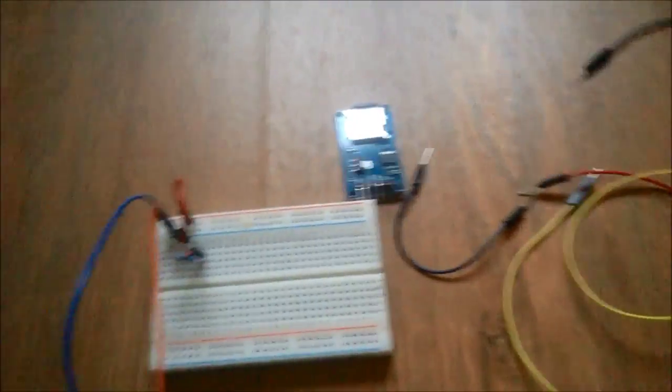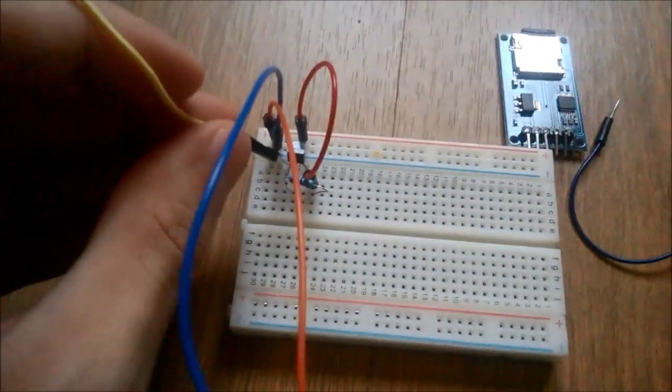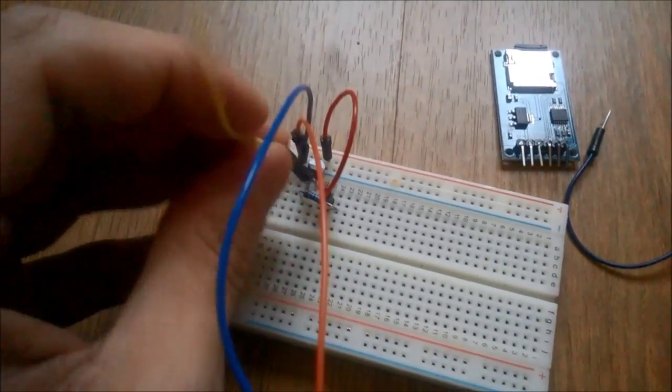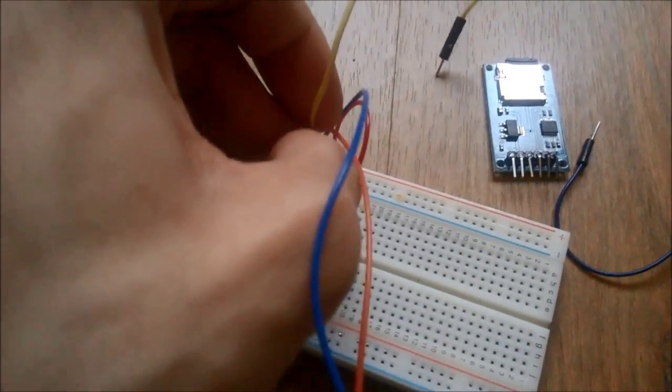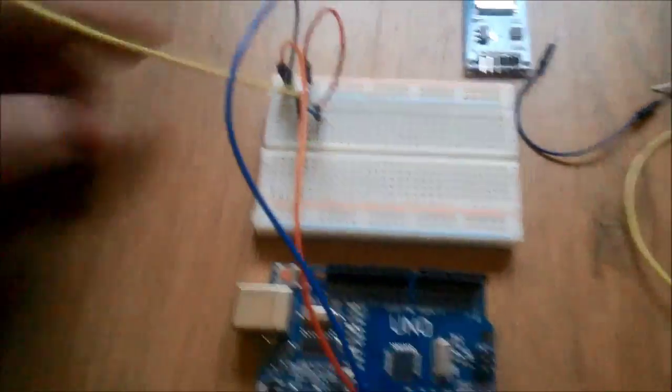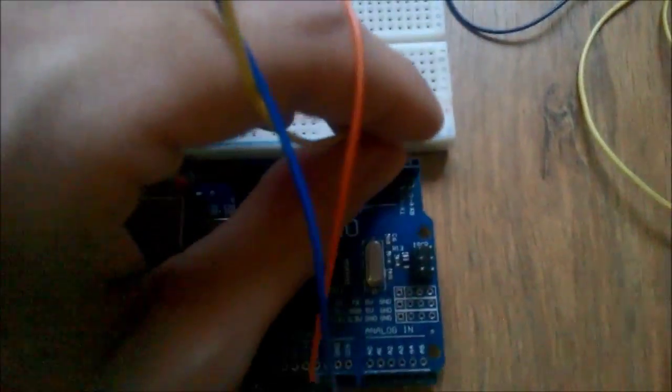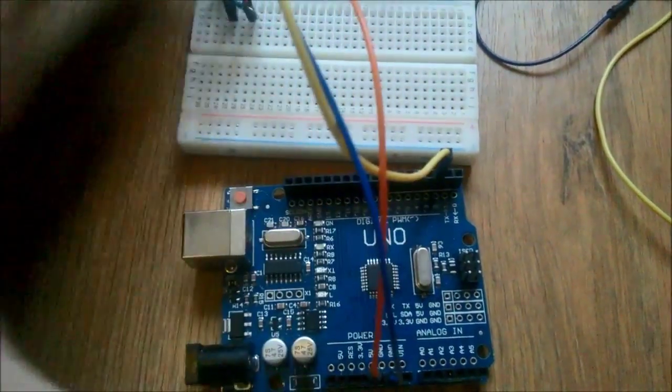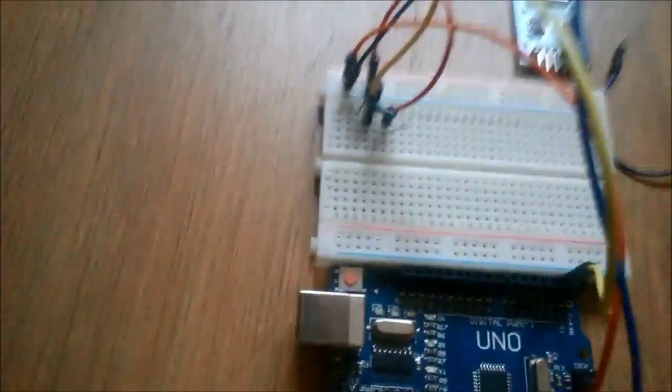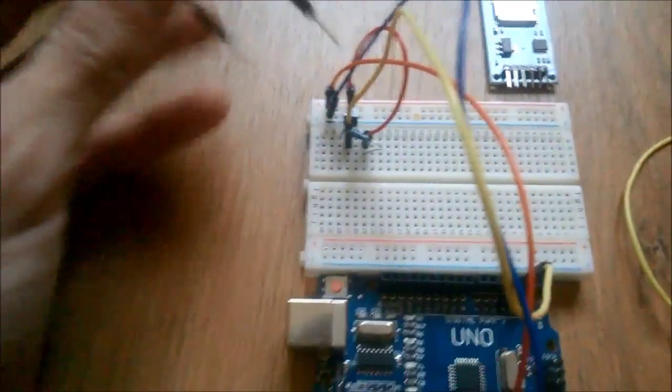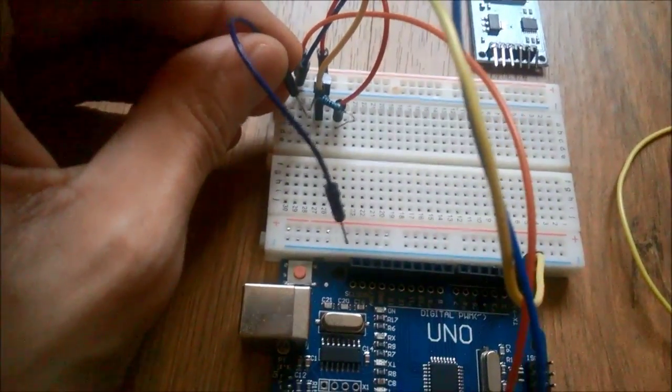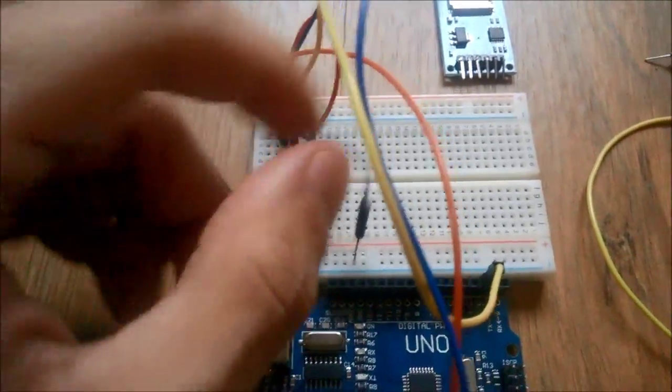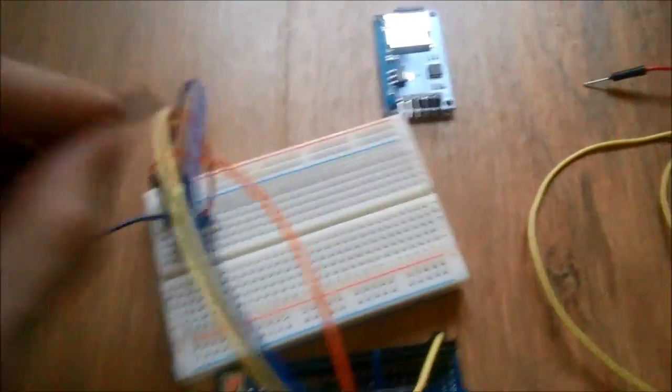Then the middle leg is the data leg. We connect it to digital pin 2, and the rightmost leg is ground which I connect to the ground of the breadboard negative rail.